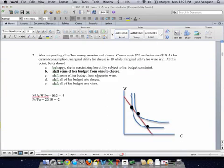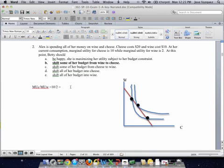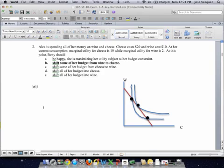The second one is also another version of the problem we've seen before. So remember that what we're going to do for this is to use the theory of the maximizing equation, which says that when the person is maximizing consumption, the ratio of their marginal utilities is the same as the ratio of their prices. I decided to put C on the horizontal axis and W on the vertical axis, so the ratio of their marginal utilities is MUC over MUW. Using the numbers given in the problem, MUC is actually 10 and MUW is 2, so the ratio of their marginal utilities is actually 5.